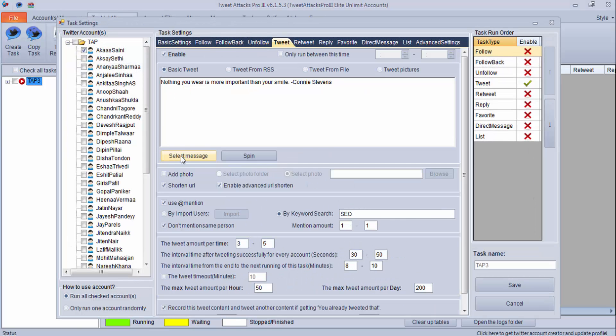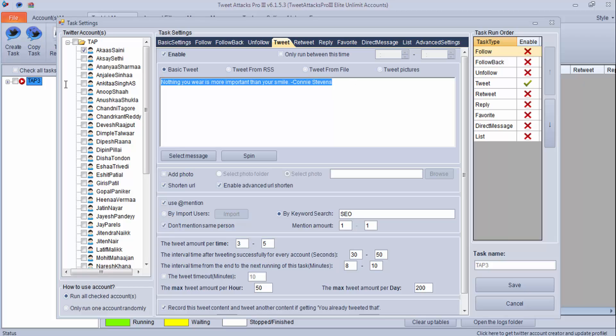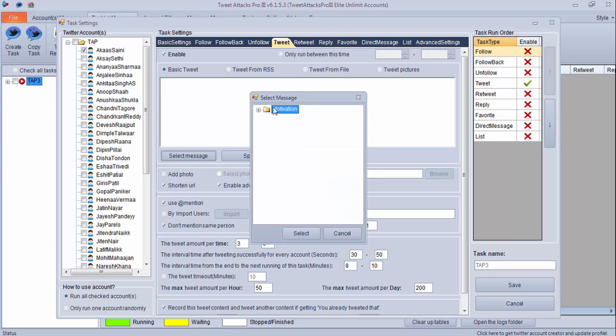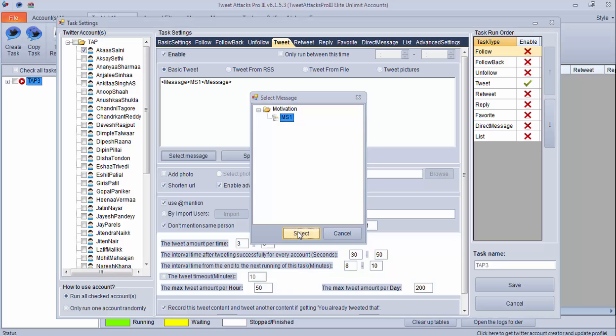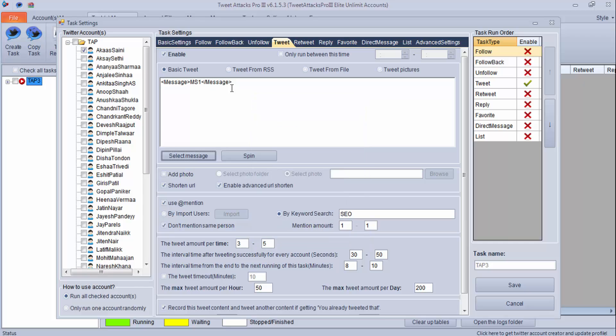Now you can save this and let's go back to task manager and task setting. Under tweet, you can now select, remove this, and click on select message. Now you're getting this motivational, and if you have more, you can get more data here. Click. Now this quote has come. It will keep on taking data from message manager and will do it for you.